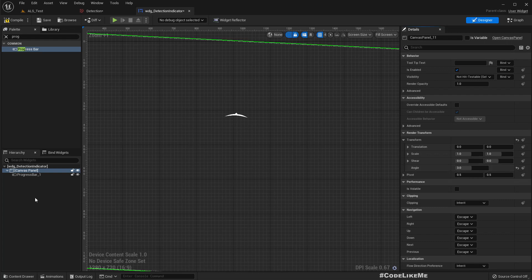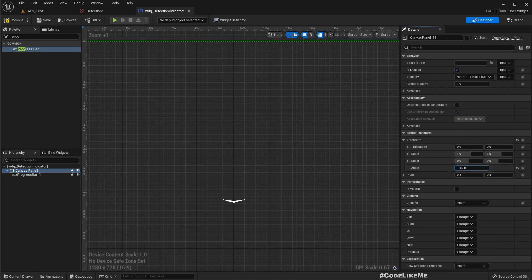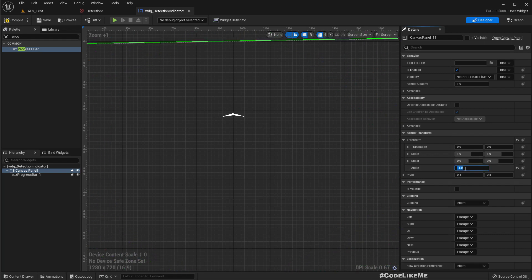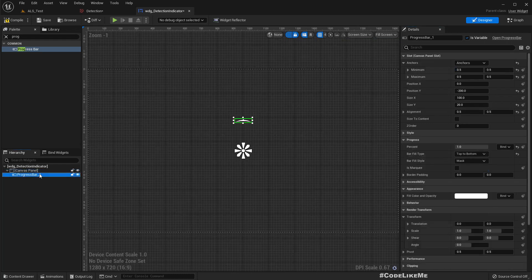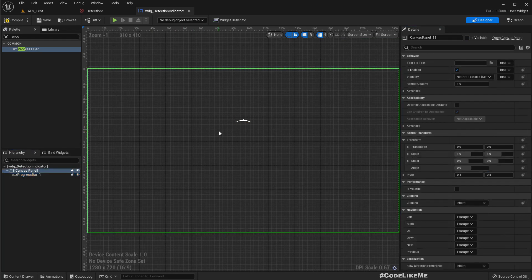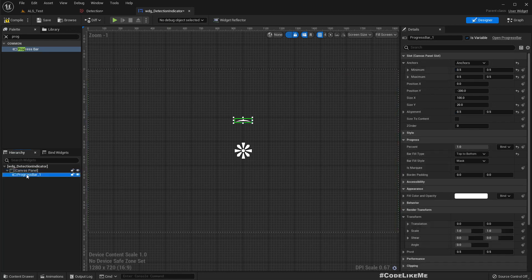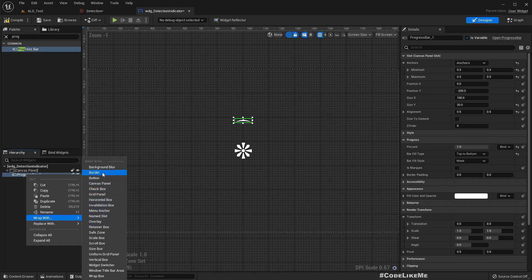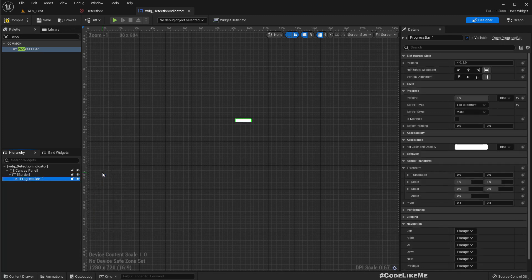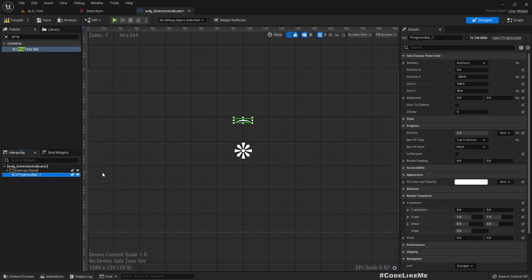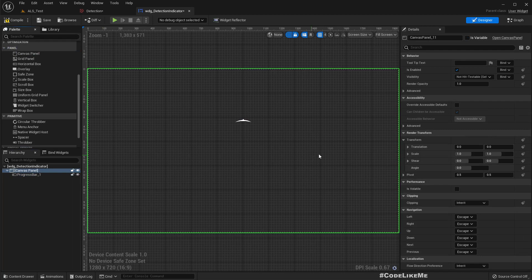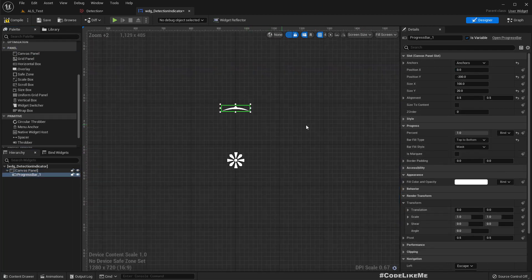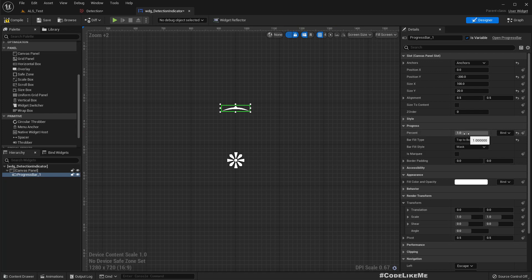So now let's fully fill it. So for that, here we have this angle. And if I select the canvas panel, change the angle, you can see it rotates completely. So that's fine, but I'm not sure if that has any performance implications. So let me try to wrap this with the retainer box.